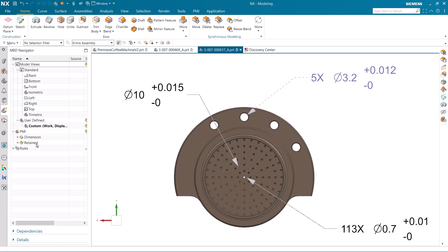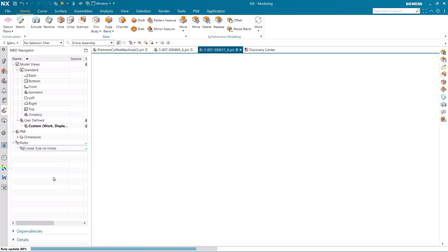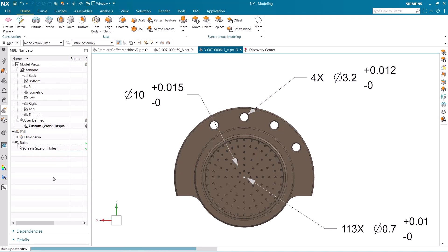There is an integrated intelligence in the rules, and if I go into the MBD navigator and update the rule we just added, we can see that the quantity of the 3.2 millimeter holes updates to reflect the actual number of holes in the part.